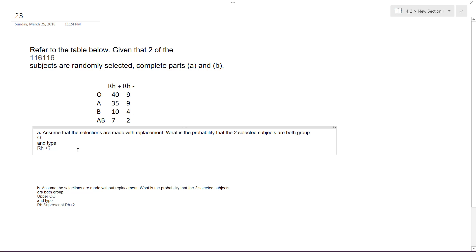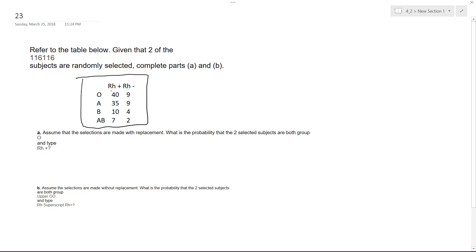So if you look here, I've got everything listed here. So everything all together is equal to 116, I believe. So in group O and RH plus, it's going to be 40 over 116.